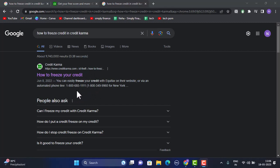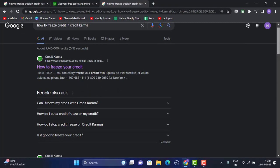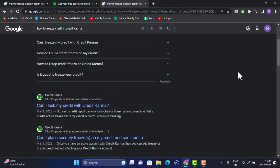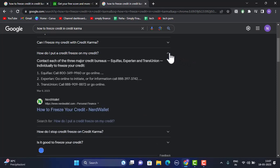Alternatively, you can simply scroll down a bit and you'll be able to see an article titled 'How do I put a credit freeze on my credit.' Just tap on it and the page will expand.